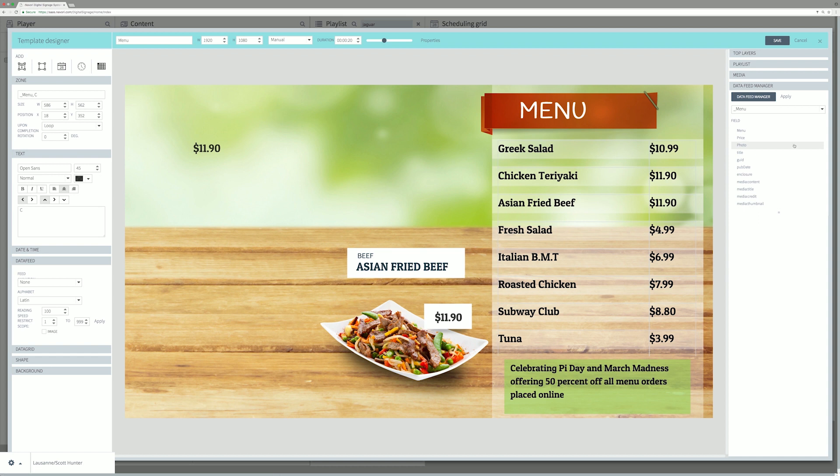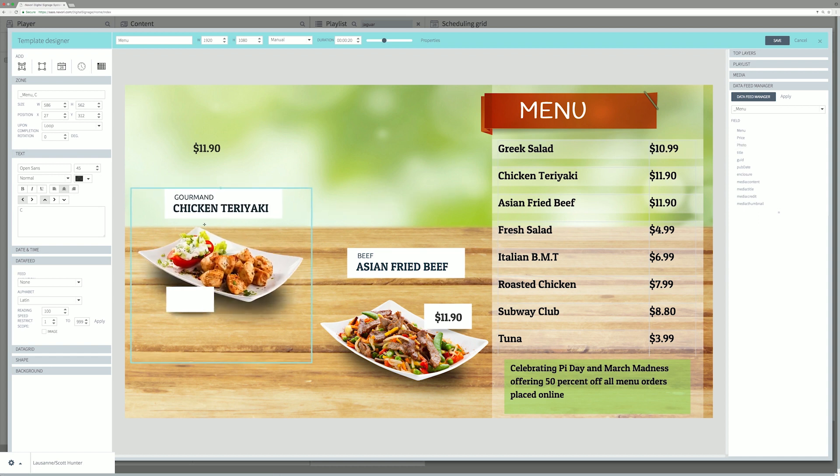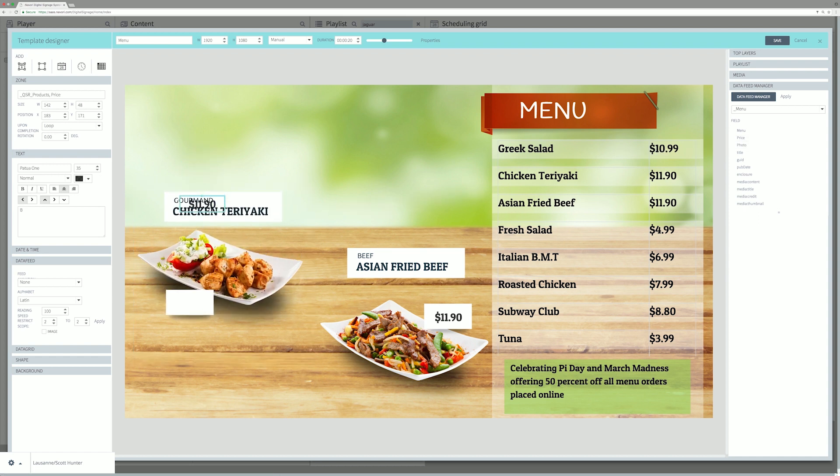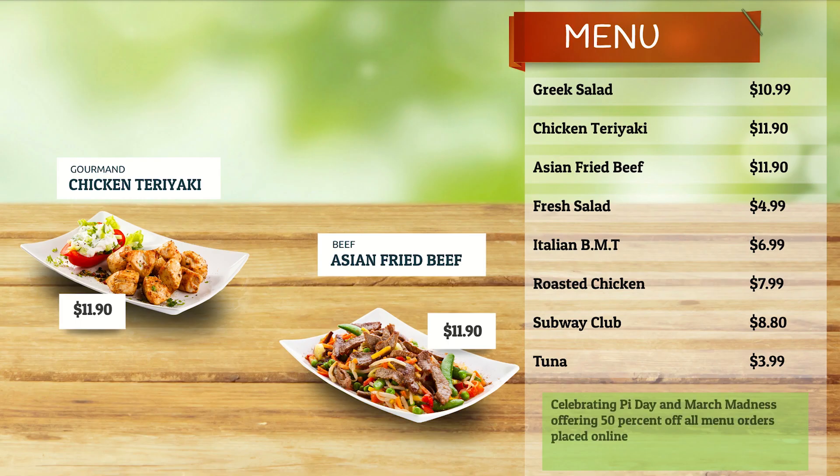In a template, graphics and data feed are managed separately. Graphics are pre-established, while data may vary from one location to another.